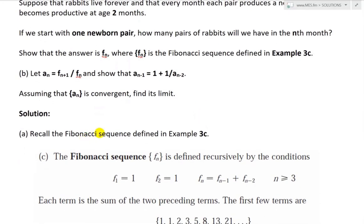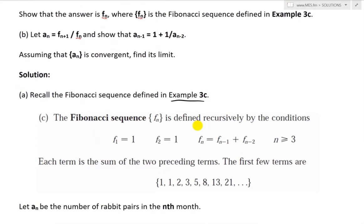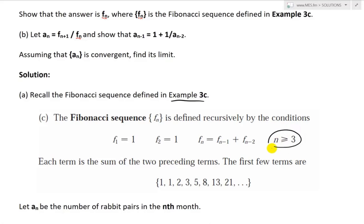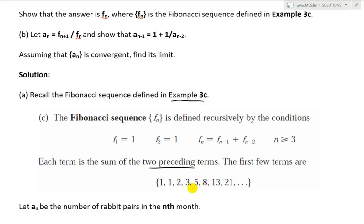Let's recall the Fibonacci sequence defined in example 3C. The Fibonacci sequence F_n is defined recursively by the conditions F_1 equals 1, F_2 equals 1, and F_n equals F_{n-1} plus F_{n-2} for N greater than or equal to 3. So each term is the sum of the two preceding terms. The first few terms are 1, 1, 2, 3, 5, 8, 13, 21. For example, 3 plus 5 is 8, and 8 plus 13 is 21.